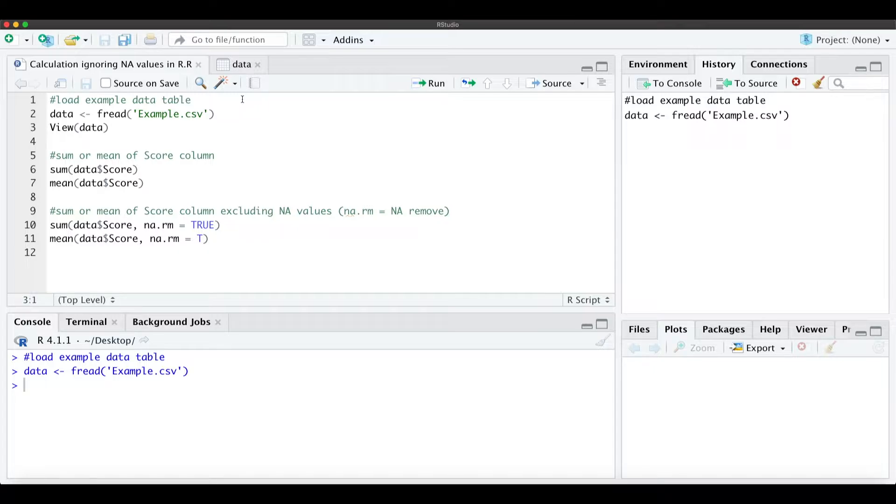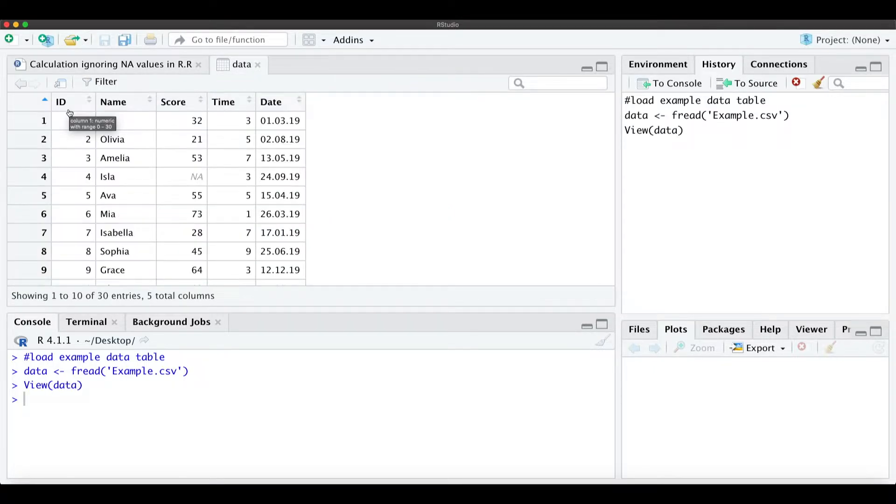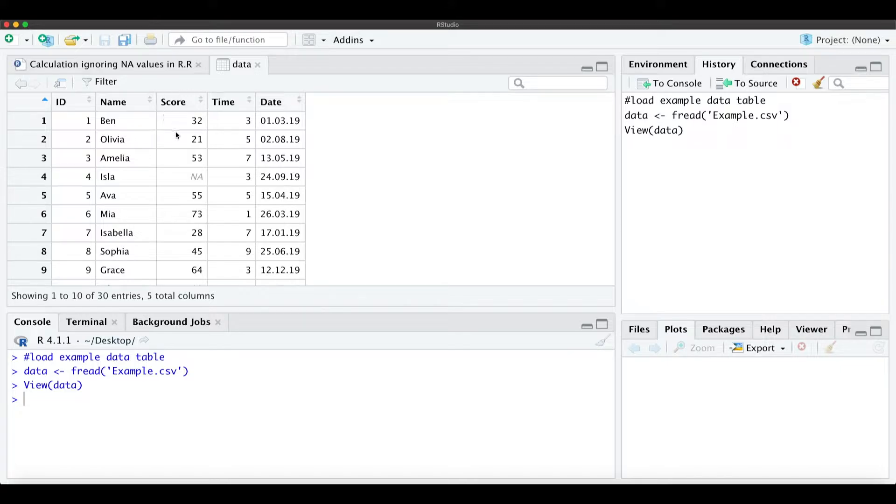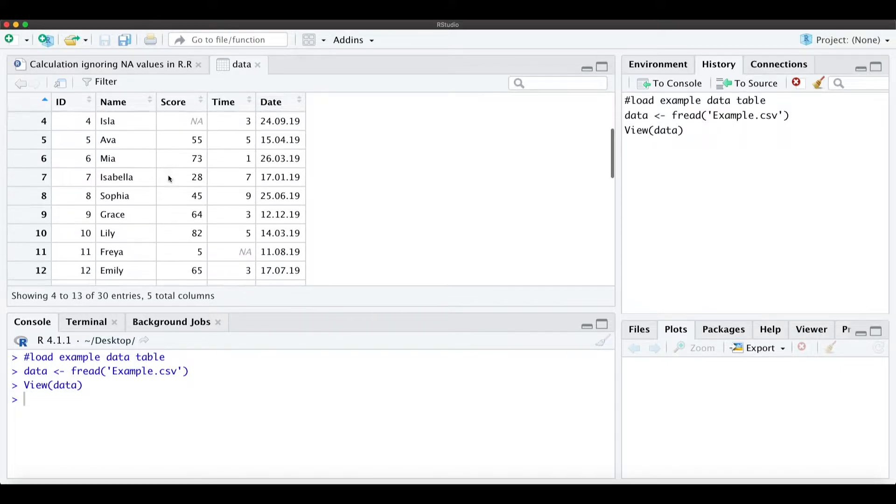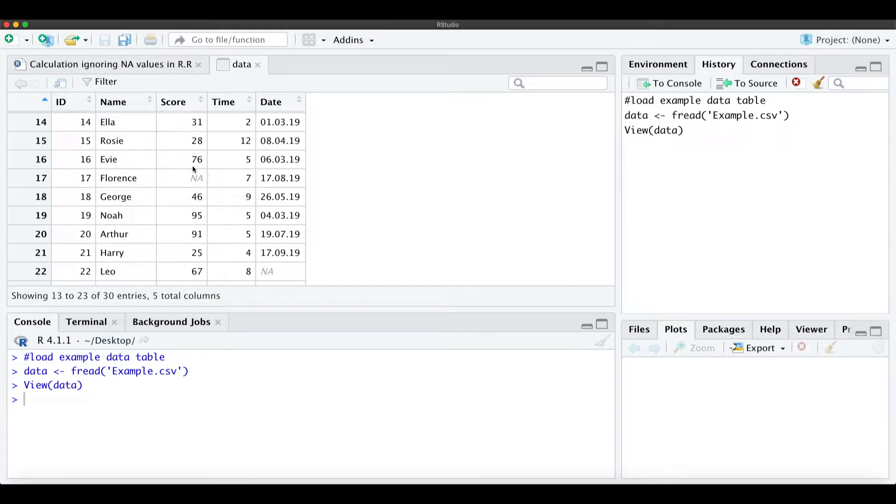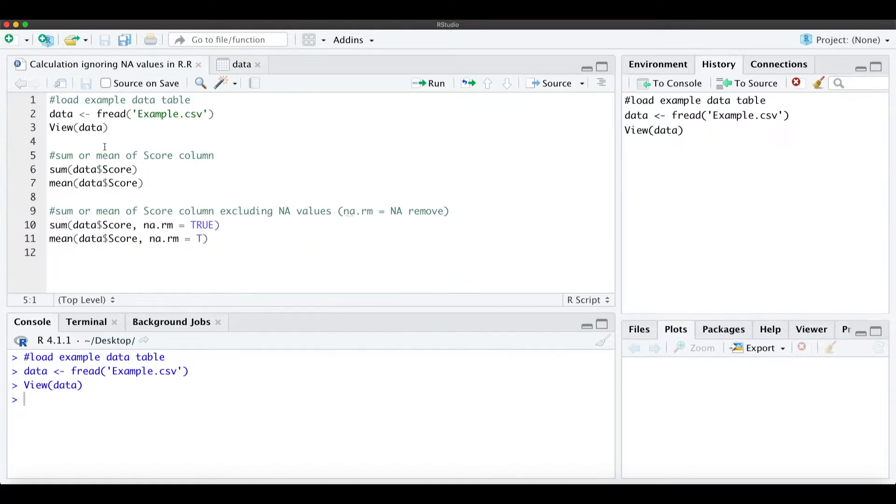For that I just load a simple example data set and when we look at that you see I have five columns with different data types. But we only focus on the score column and when we look over that we see we have NA values within the score column here.